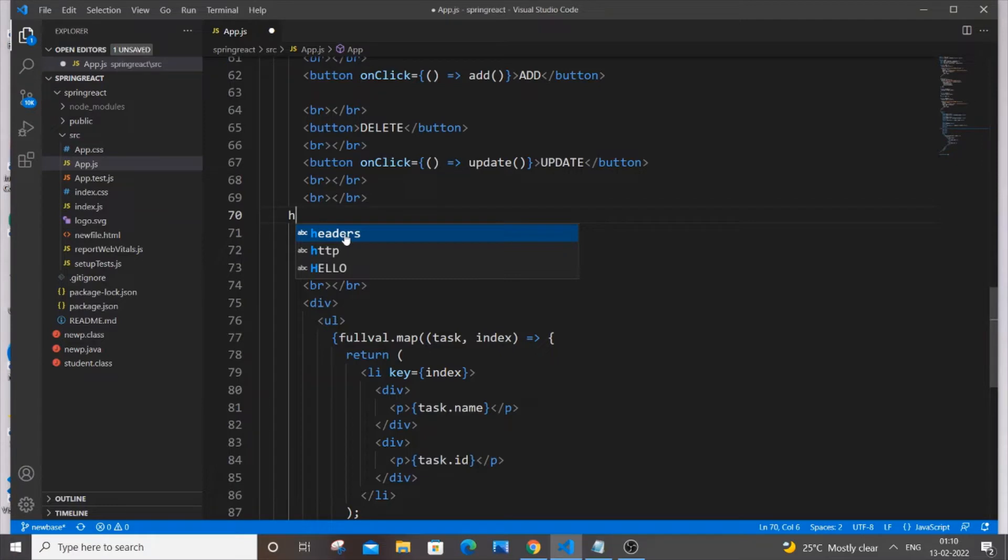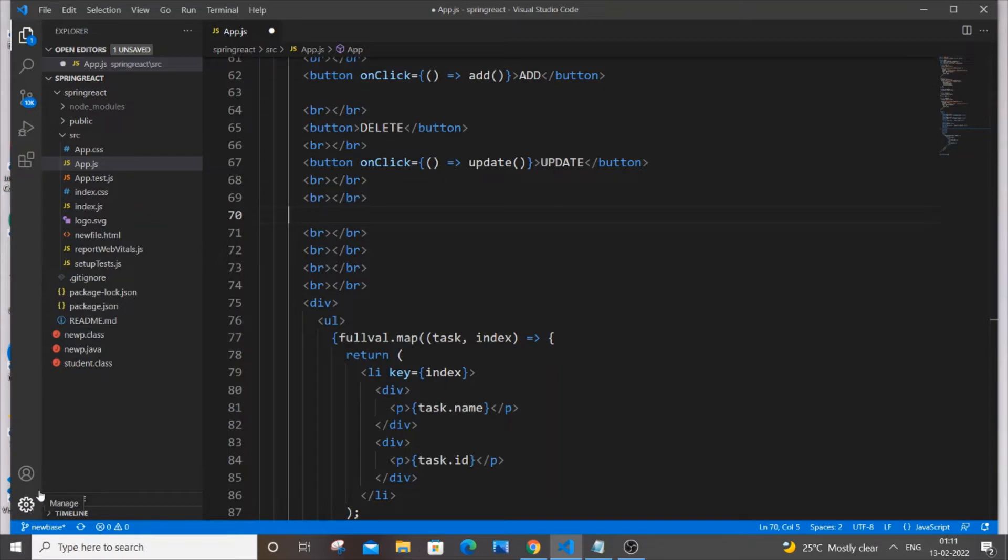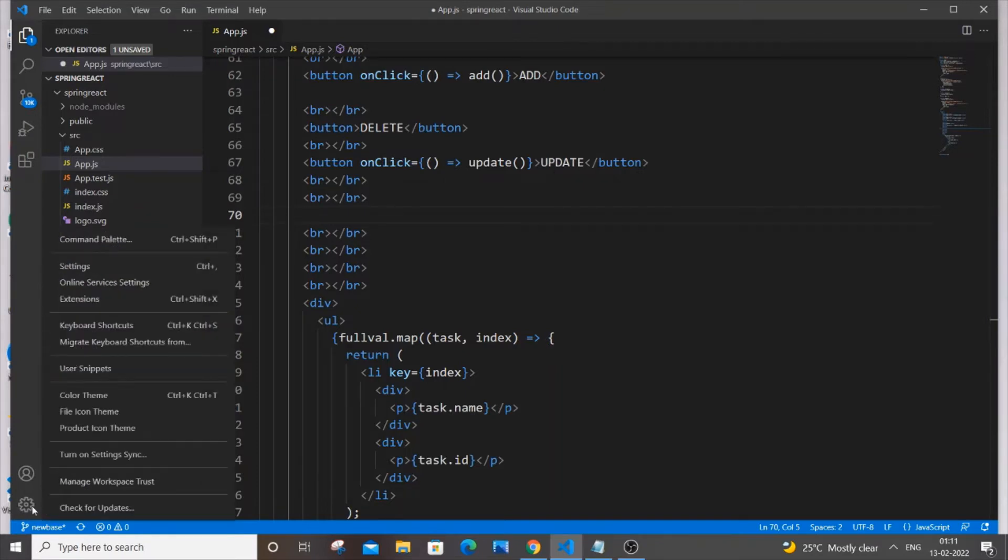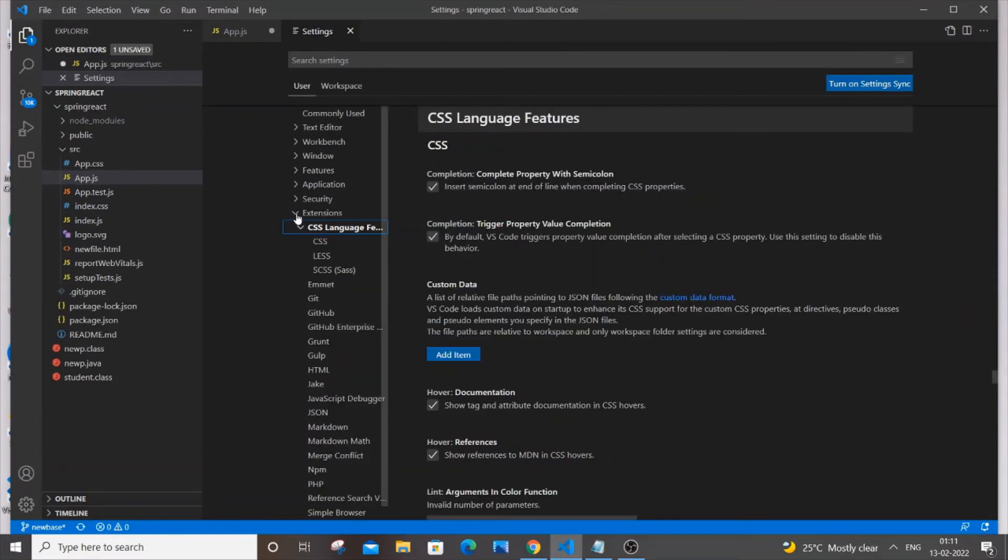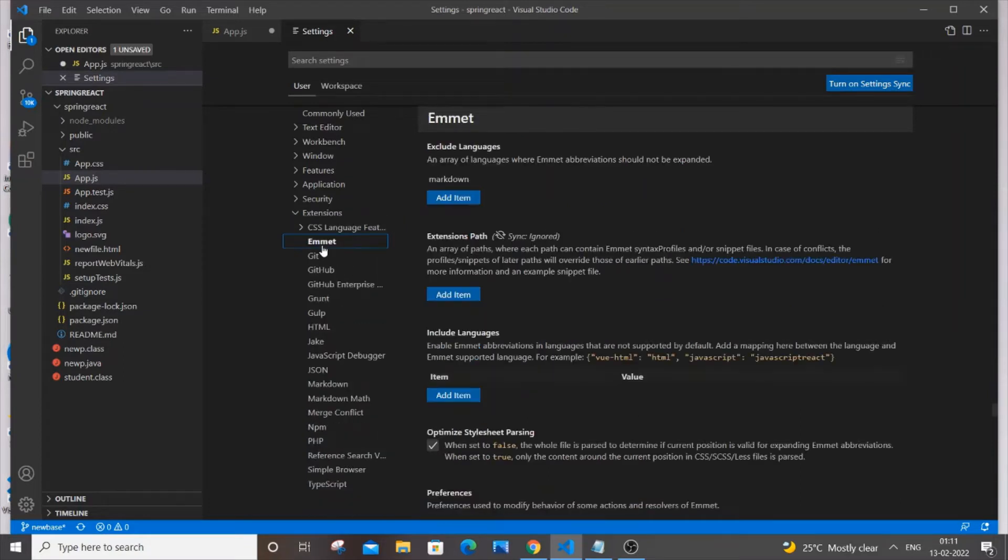Let's find out how we can enable this option. First thing, you need to go to the settings option in the leftmost corner. Just go to settings option and you need to go for settings again. Just click settings and here under the extensions thing, you need to go to Emmet.